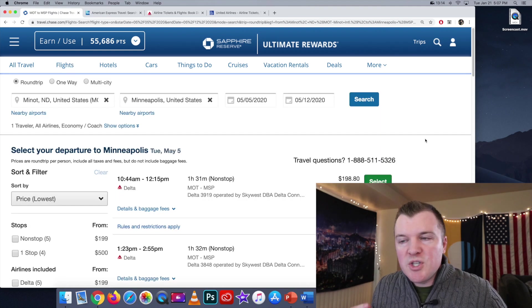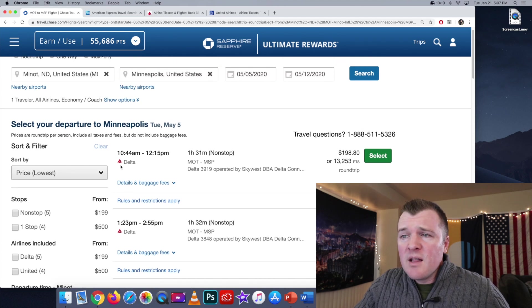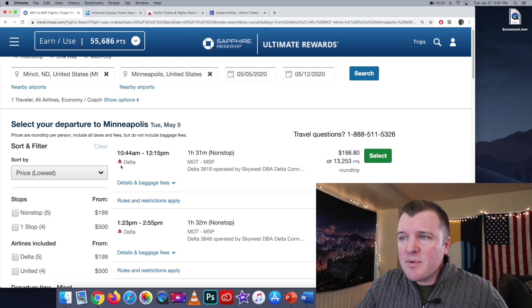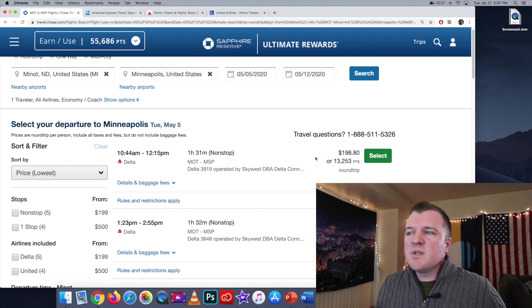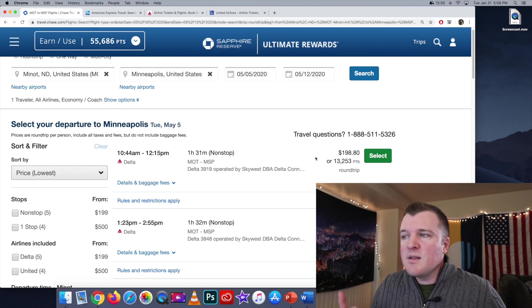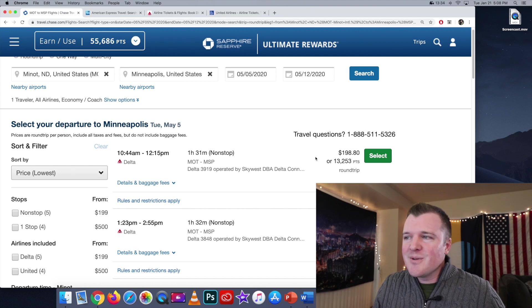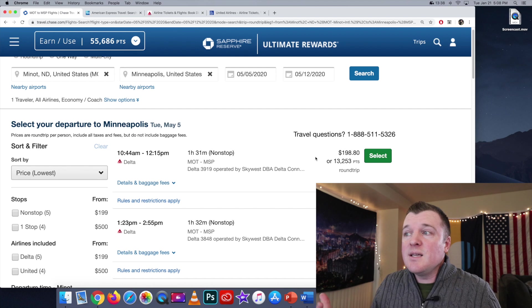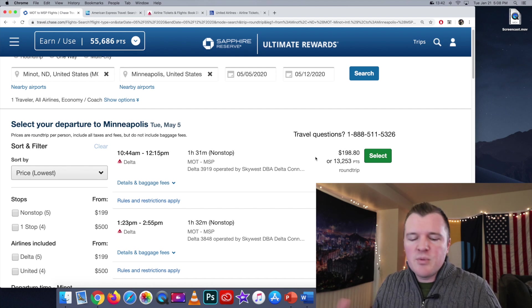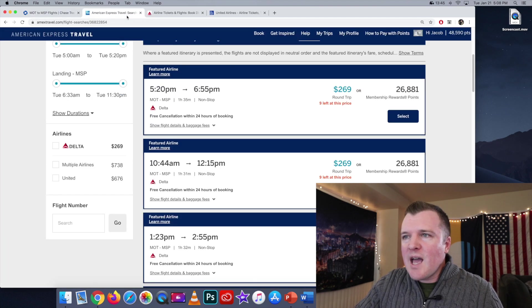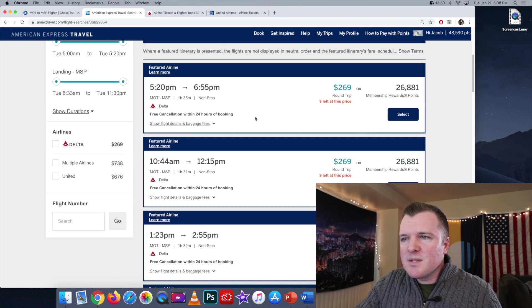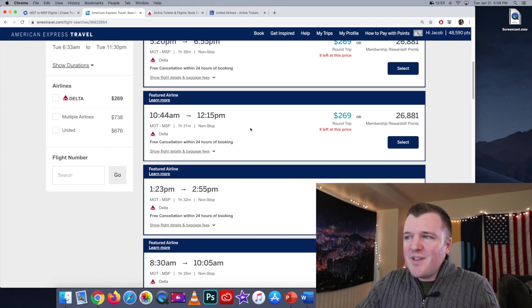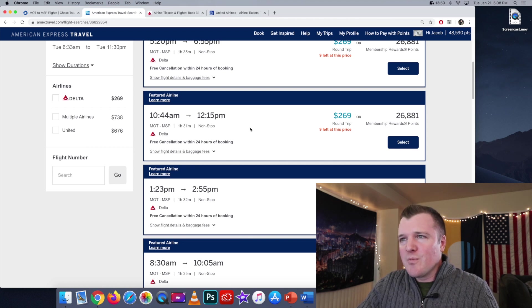When we search in the Chase portal, it's saying that the cheapest flight that we can get is a Delta flight, leaving at 10:44 a.m. non-stop. It's about an hour and a half. And the cost of the flight is $198, but to use in Chase points, it would be only 13,000 points. Once again, this is consistent. If you were to multiply 13,000 by 1.5, you would get the 19,800 point total without the multiplier for the Chase Sapphire Reserve. When we go to the Amex portal, it doesn't list the 10 a.m. flight as being the cheapest. So if you scroll down, it's saying for this flight $269 or 26,000 Amex membership reward points.